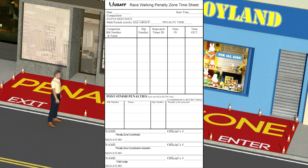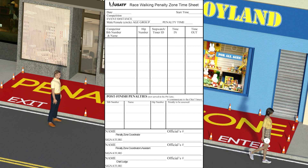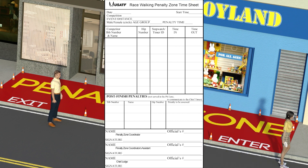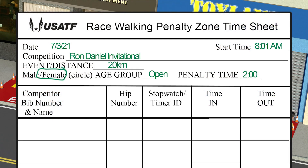The penalty zone coordinator will maintain records of the entry and exit of walkers in the penalty zone by completing a penalty zone timesheet, shown here. Before the race begins, complete the information at the top: the date, competition start time, competition name, distance, whether the race is male, female or both, the age group, and the penalty time.